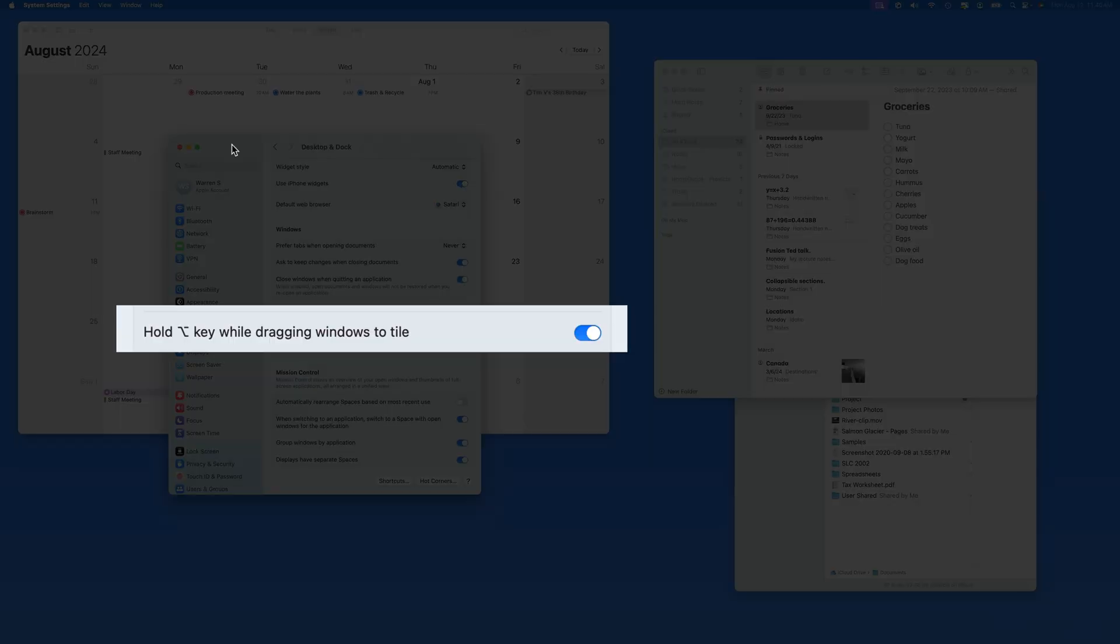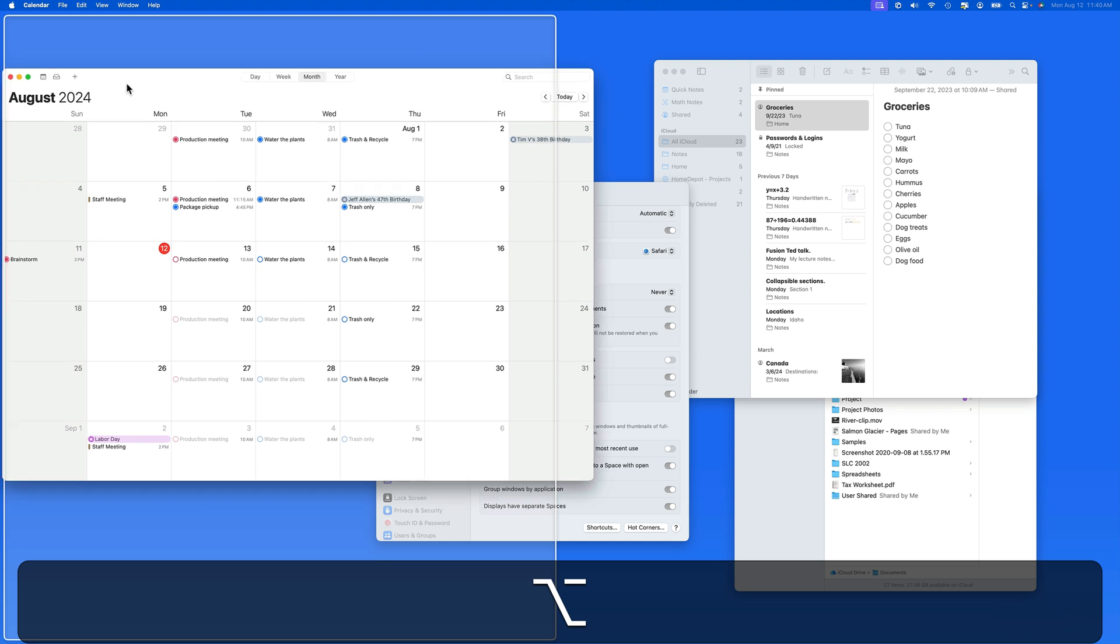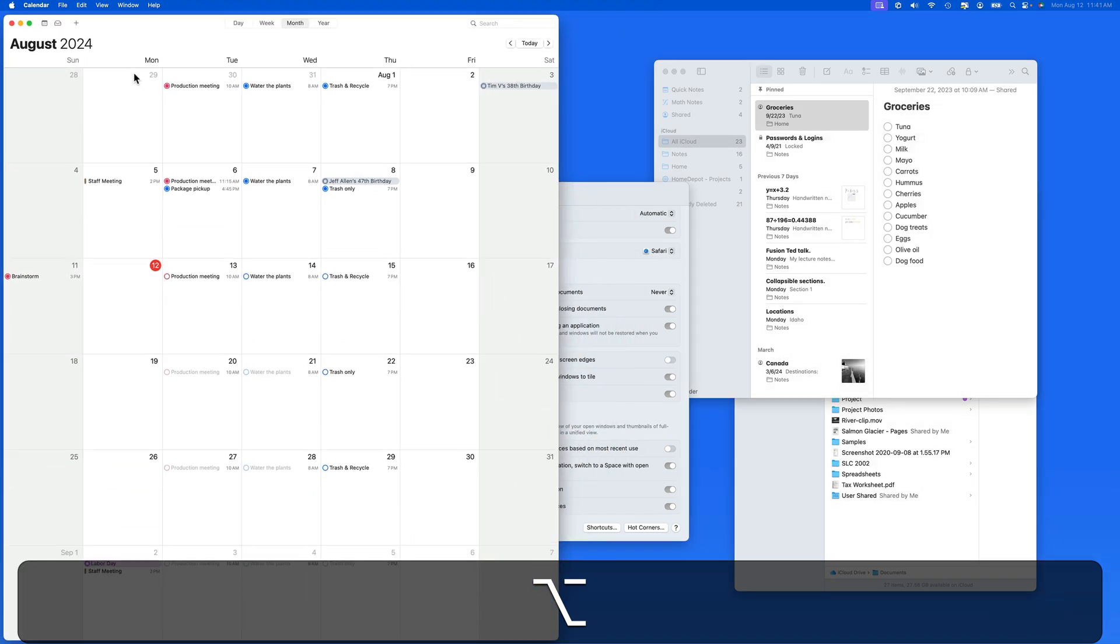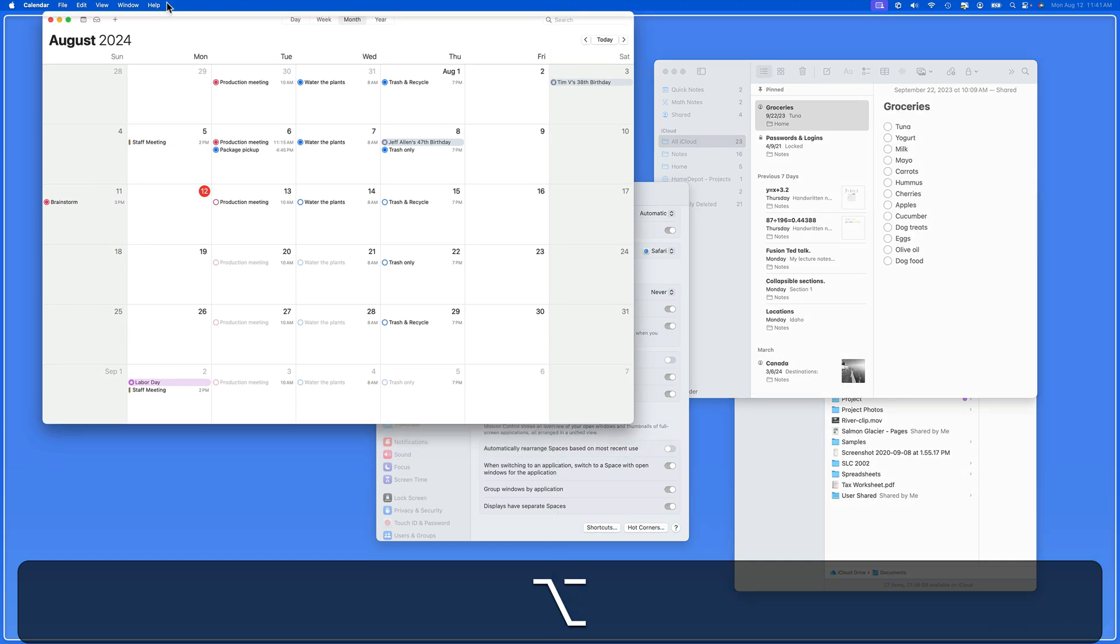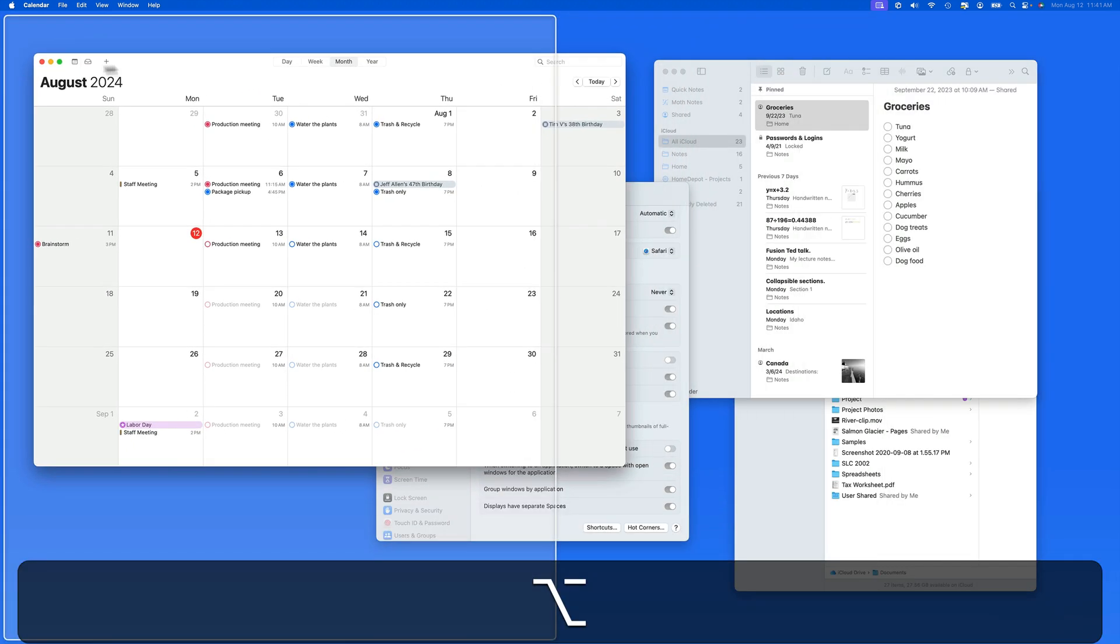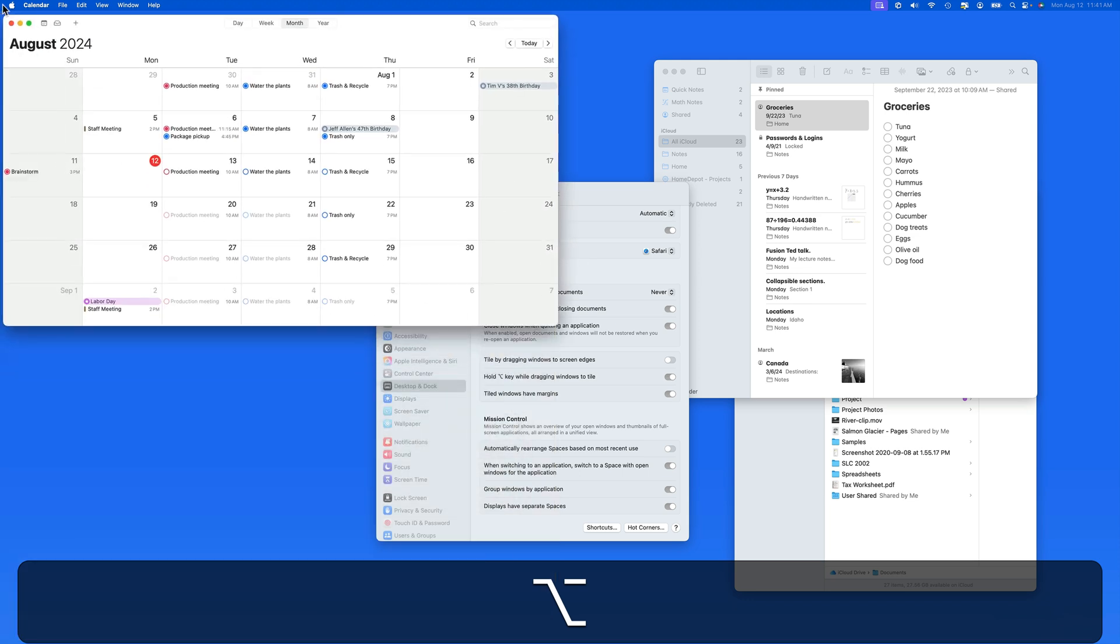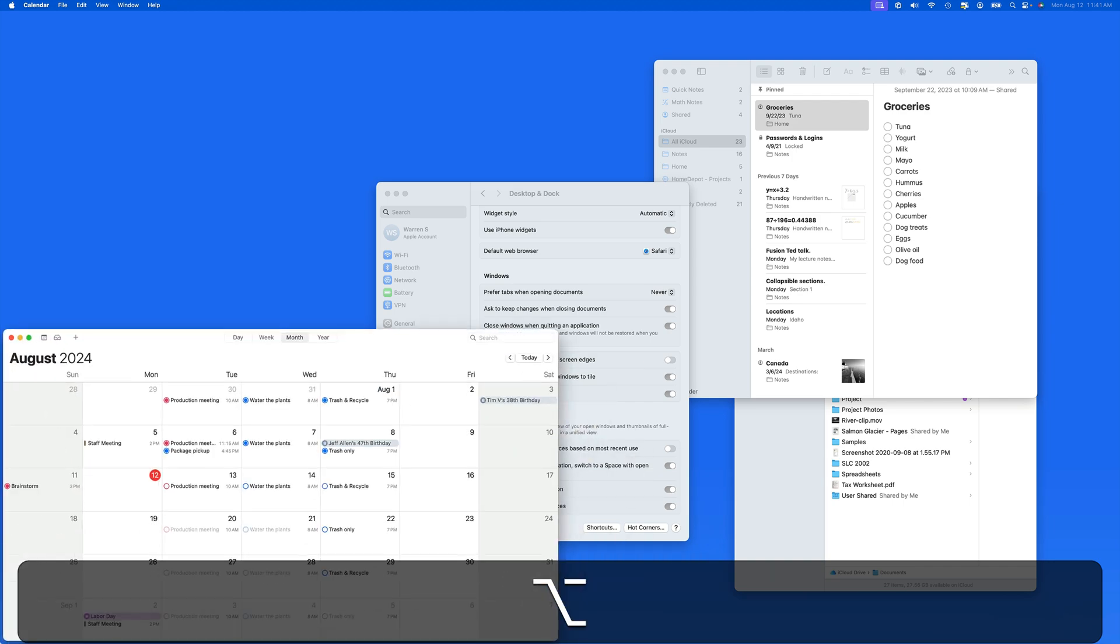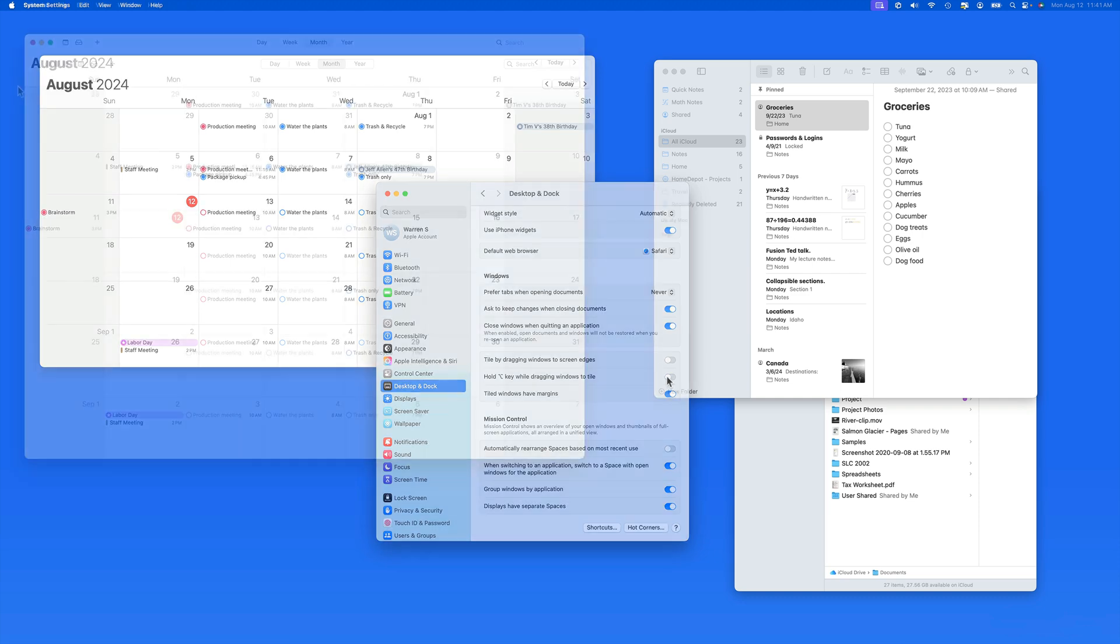But if I hold down the option key while dragging, the half tile options will appear right away. Drag to the top for the fill screen option, and drag to the top or bottom corners to make the quarter options appear. If you don't want option drag to activate tiling, that can also be turned off here in settings.